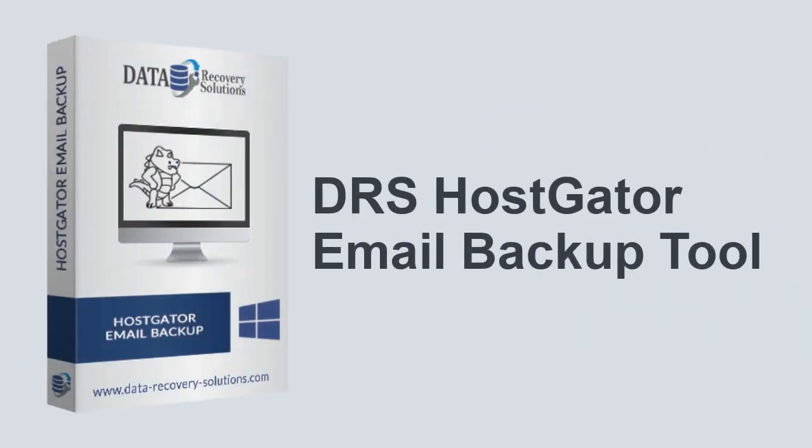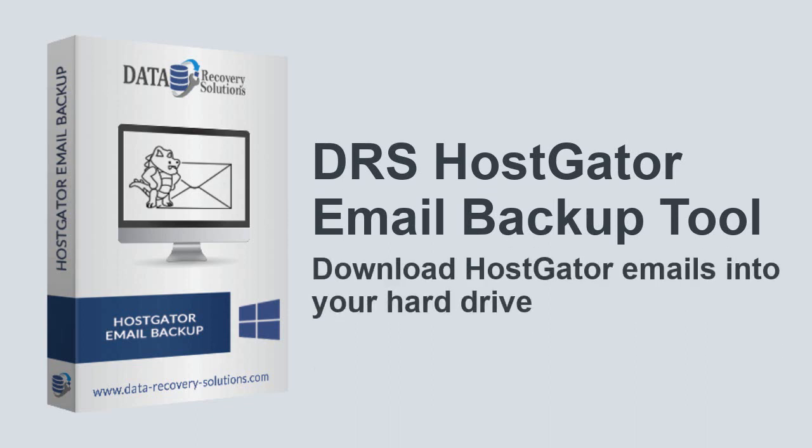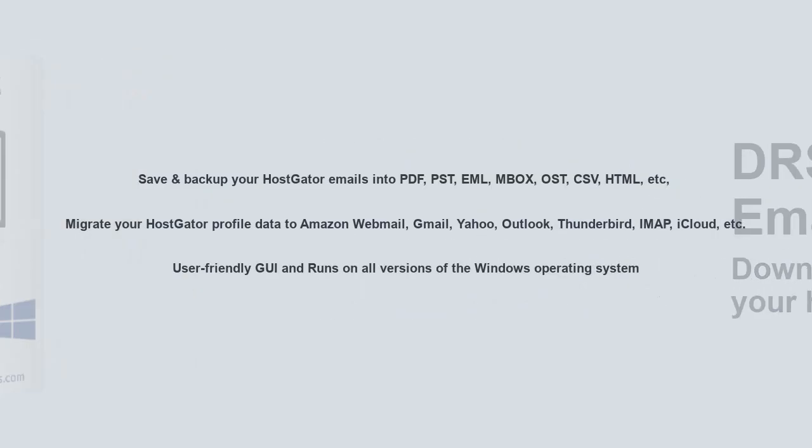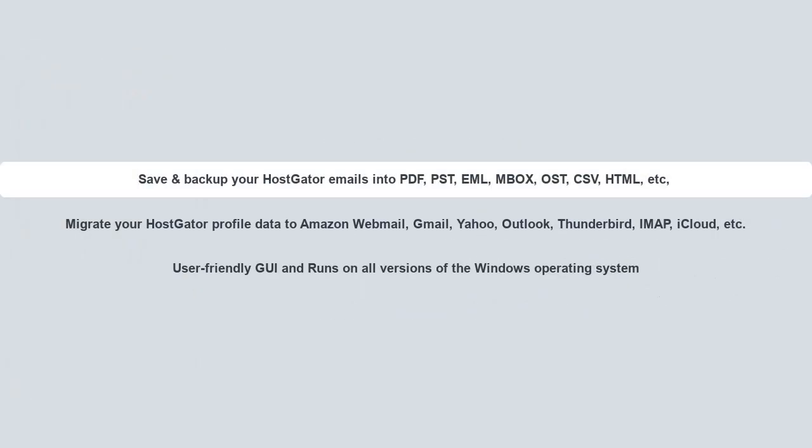Here is the perfect solution: DRS HostGator Email Backup Tool that can quickly download HostGator emails into your hard drive in various popularly used file formats. This webmail backup software saves and backs up your HostGator emails into PDF, PST, EML, MBOX, OST, CSV, HTML, etc.